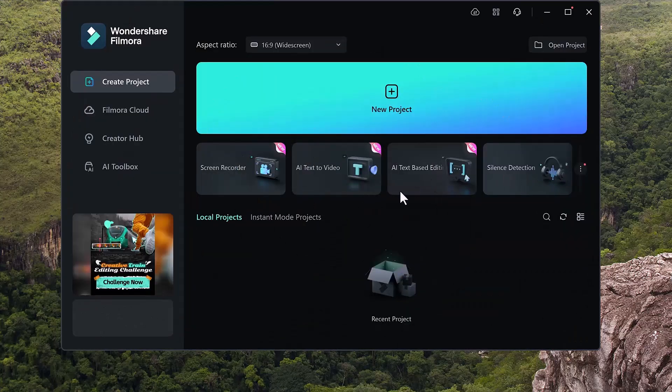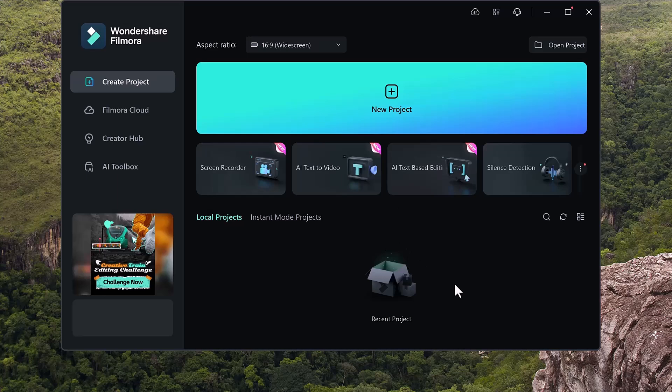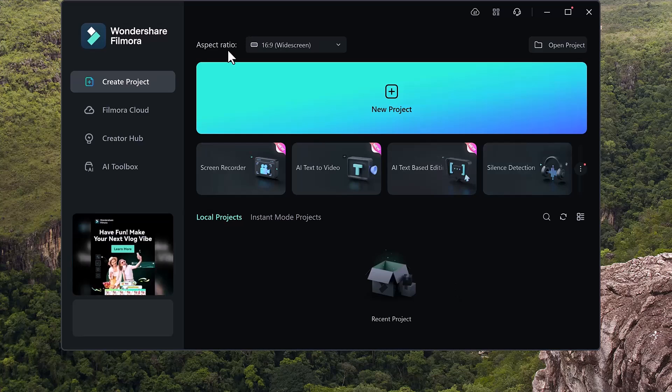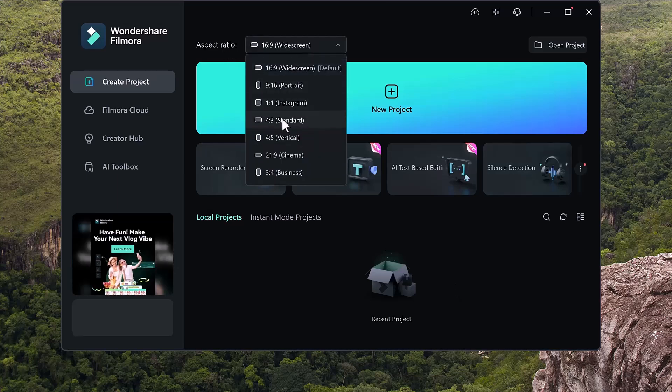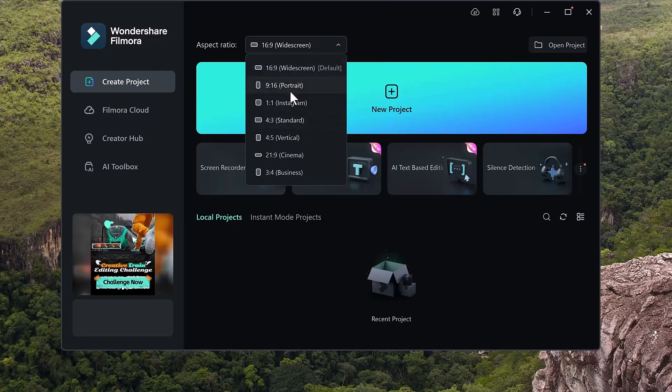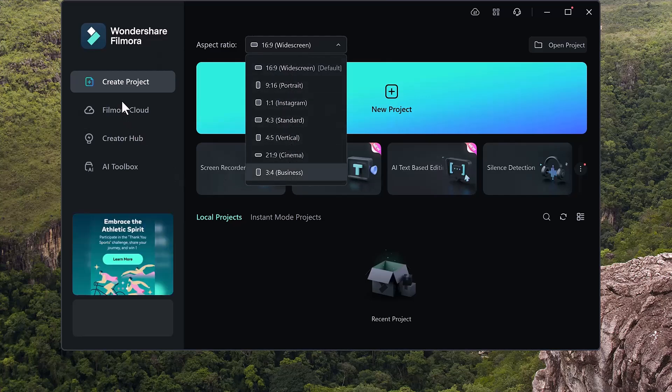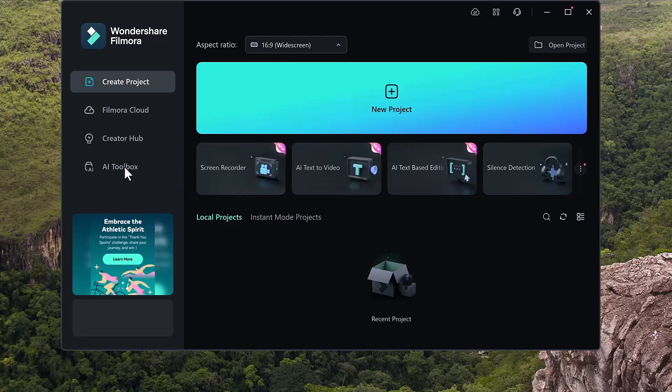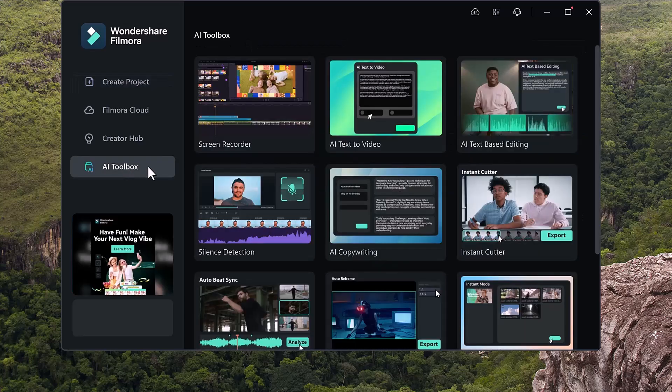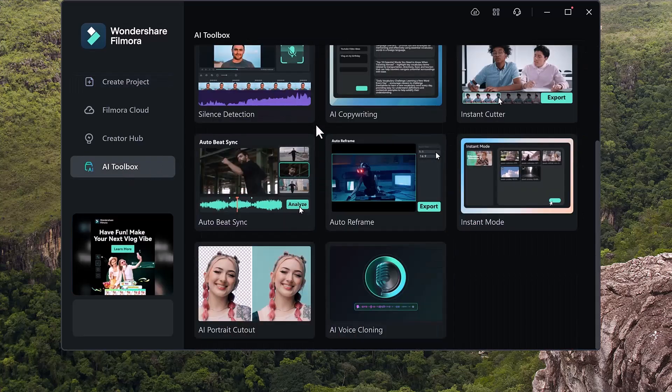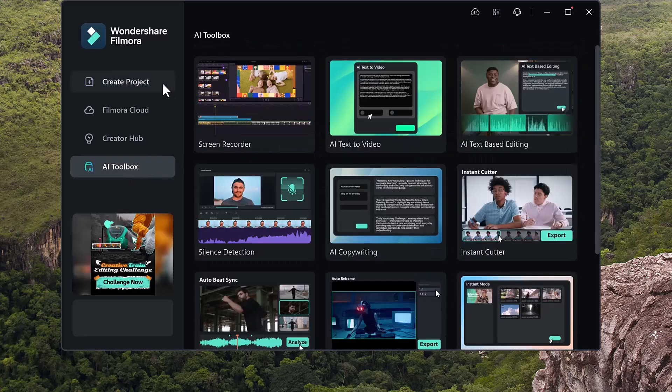Here you will see the interface like this. We have the create new project button and down below we have other options like screen recorder, AI text to video, AI text based editing, etc. Here you can see we have the aspect ratio button. At the left side you can see we have the Filmora cloud, creator hub and AI tools section. If I click on the AI tools, here you can see all tools are available.